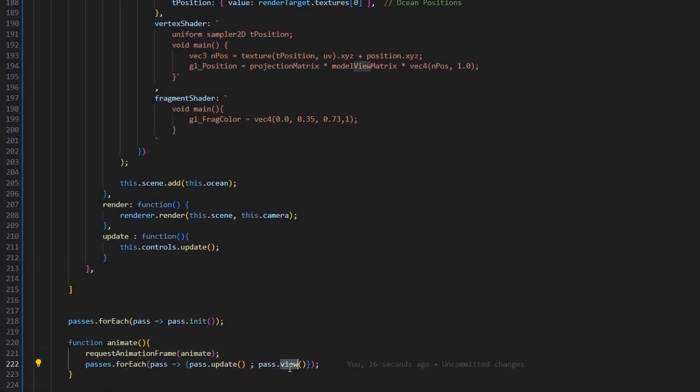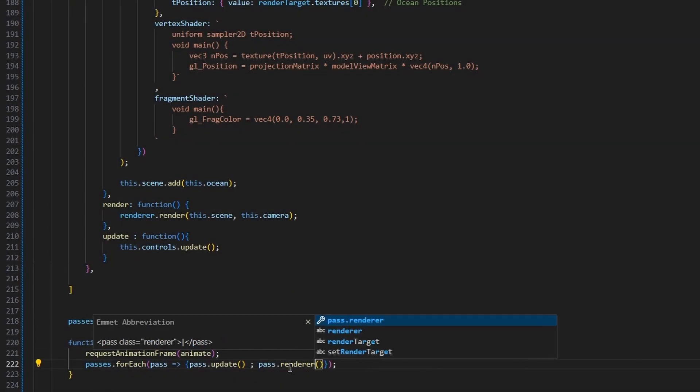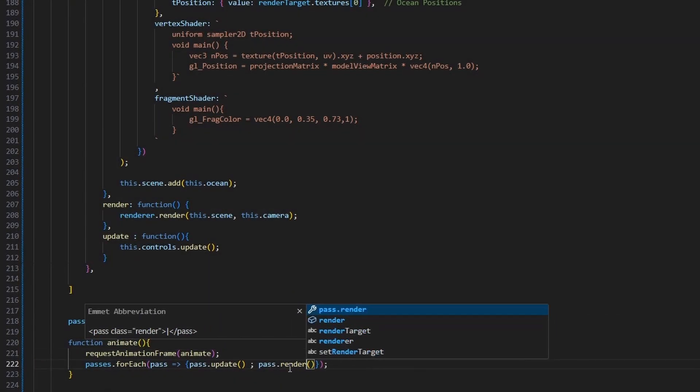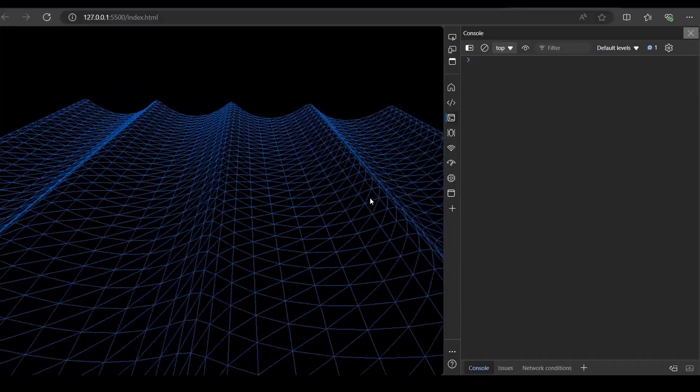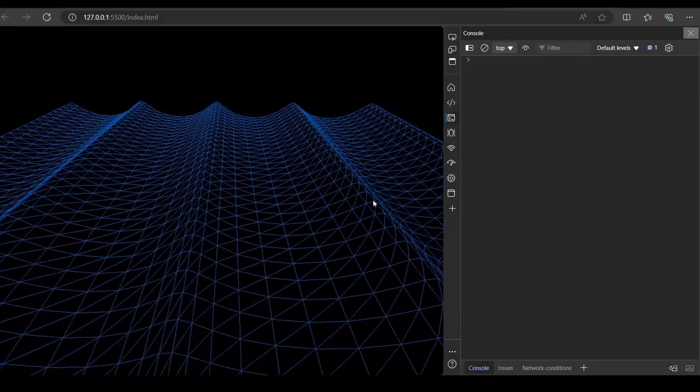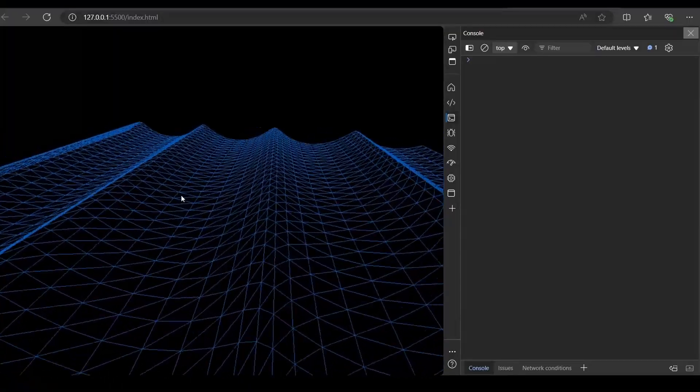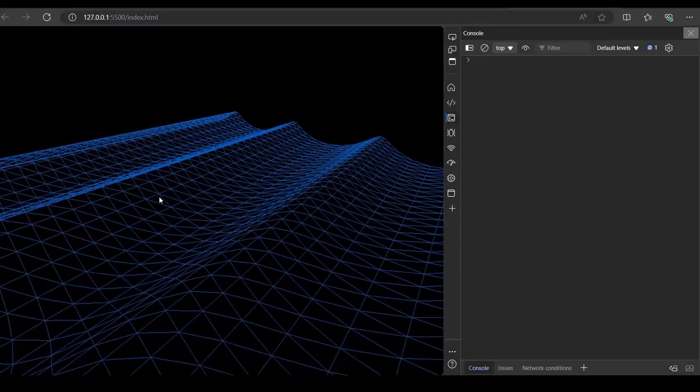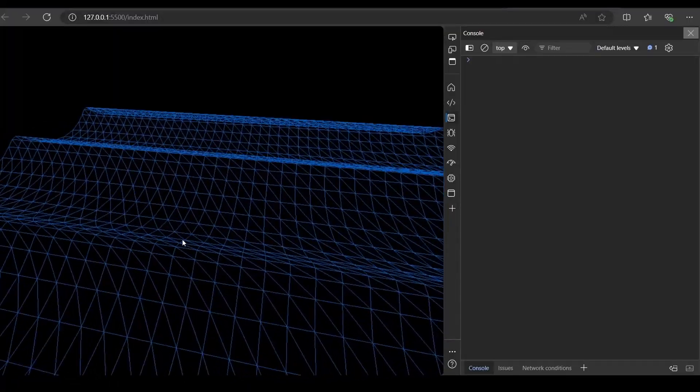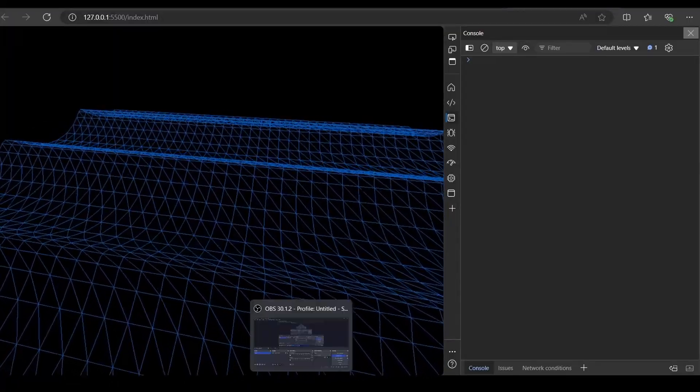Now let's update the animate function so it updates, and then renders all the passes one by one. And here we go, we have a moving wave. The source code of this project will be on my GitHub, and the link will be down below in the description.